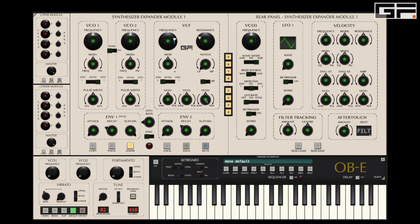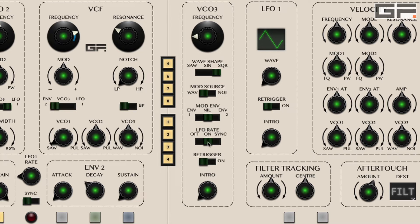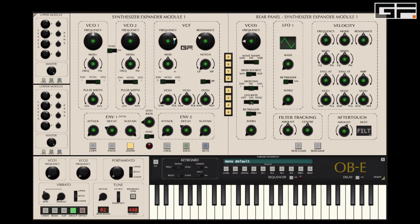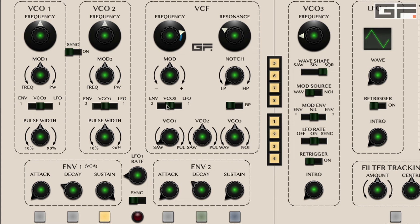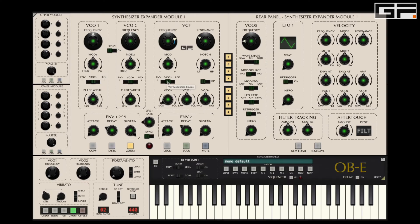Turn up VCO1 again and put VCO3 into LFO rate via this switch. VCO3 can be used as a modulation source for VCO1 and 2 and the VCF by simply selecting VCO3 in these three switches. In this case let's add a bit of filter modulation — select VCO3 here and apply a degree of modulation. Close down the cutoff and we hear the square wave modulation clearly.